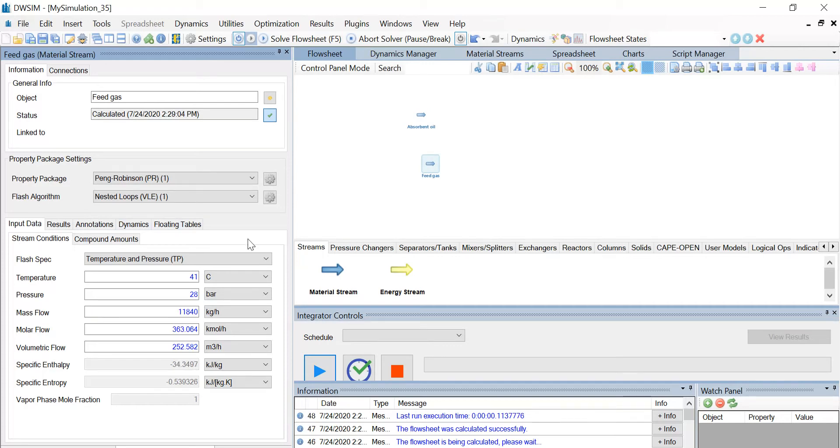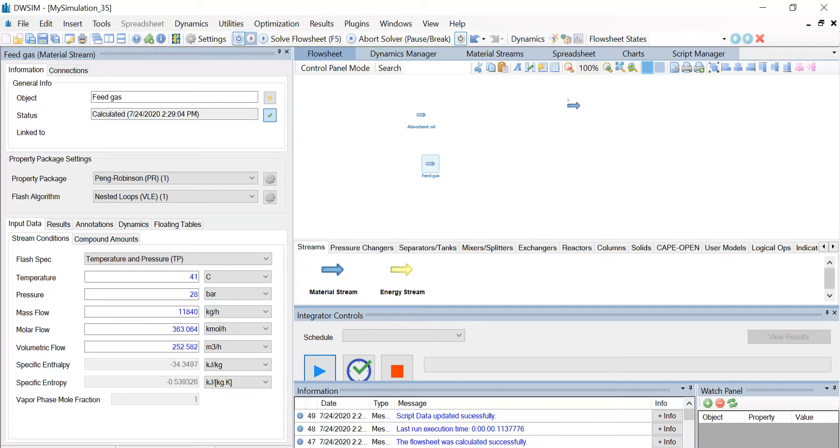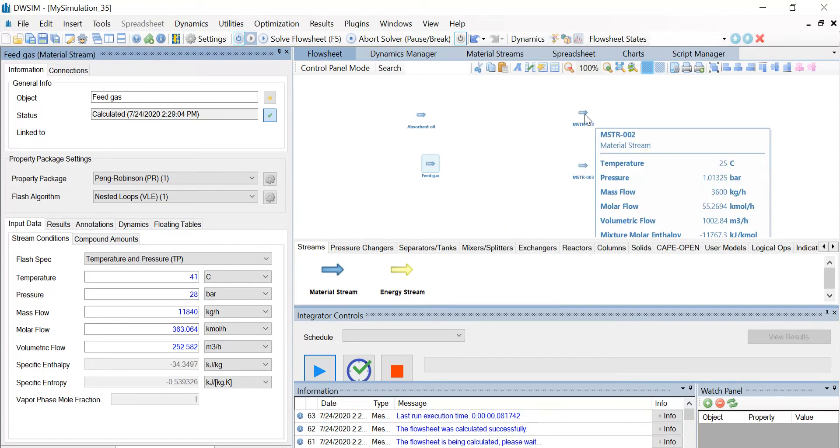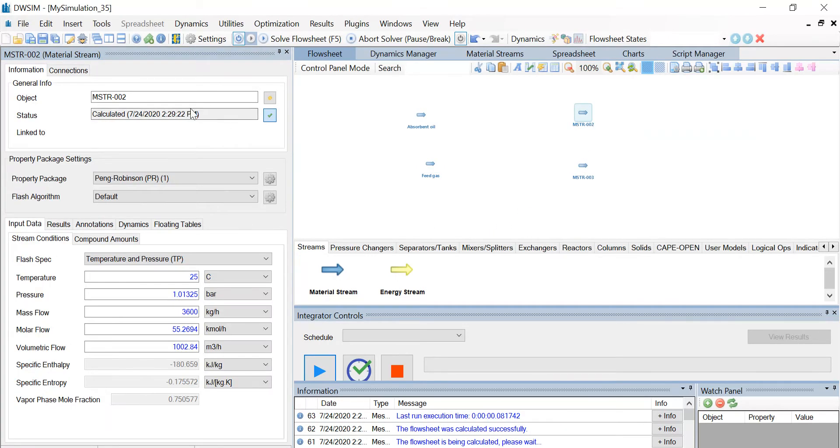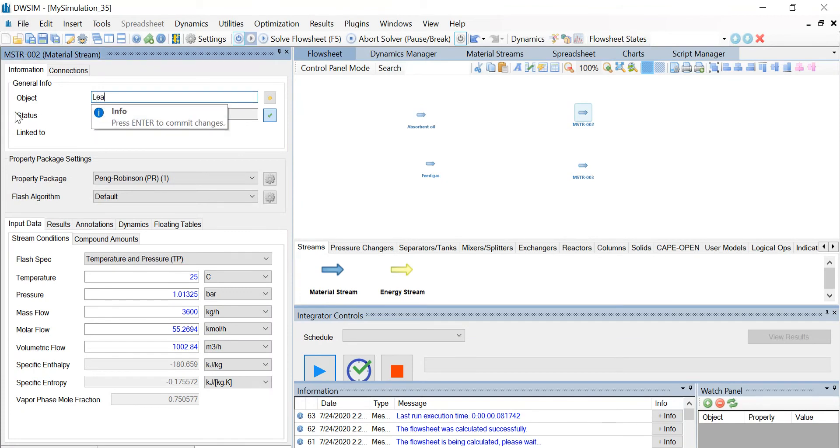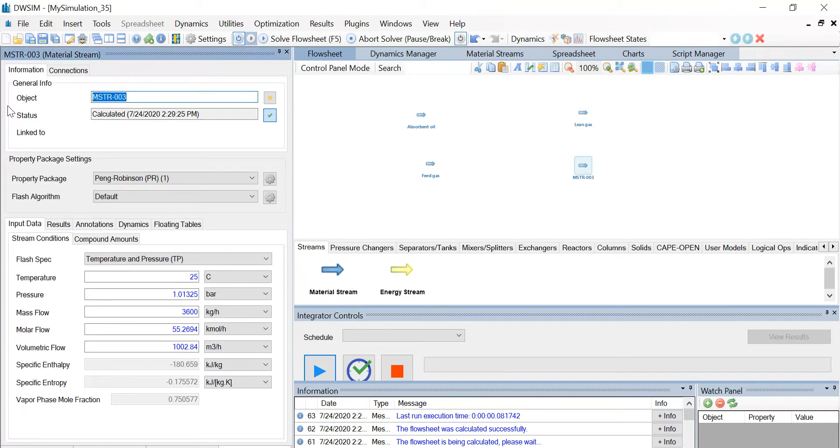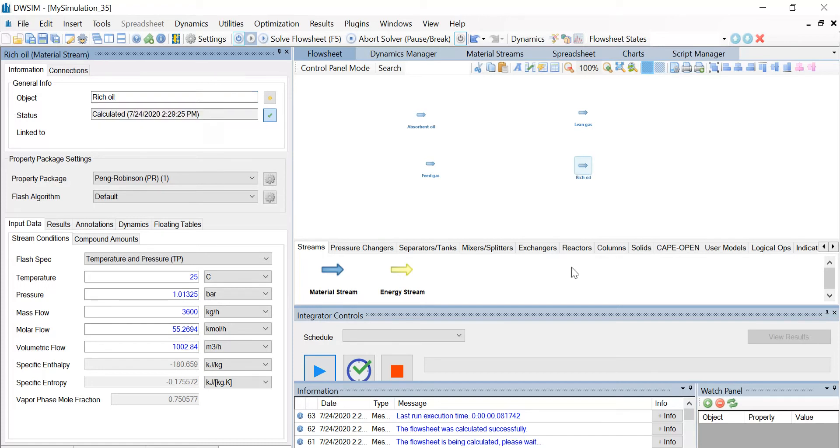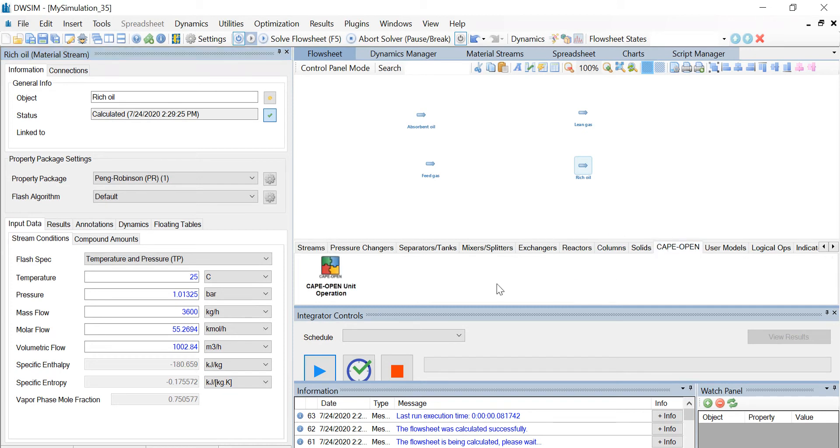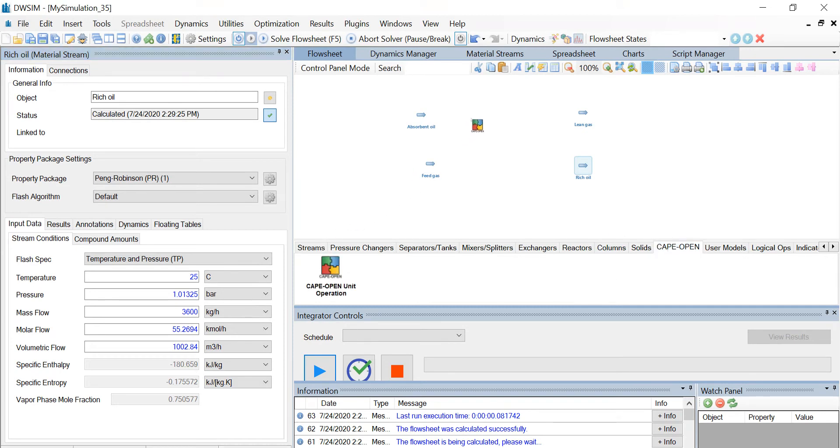Now, let us introduce two outlet material streams. Name one stream as lean gas and name the other stream as rich oil. Now let us introduce the CAPE-OPEN unit operation. Under the CAPE-OPEN tab, drag and drop the CAPE-OPEN unit operation.